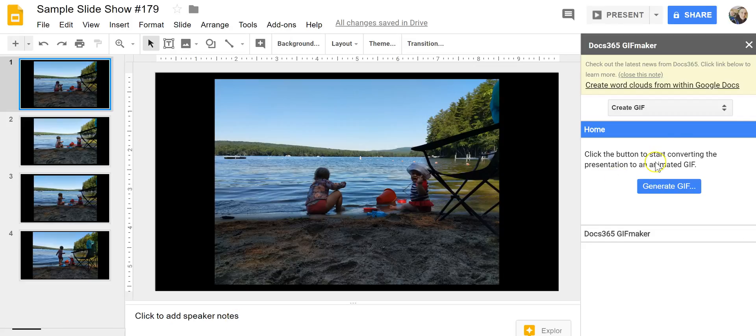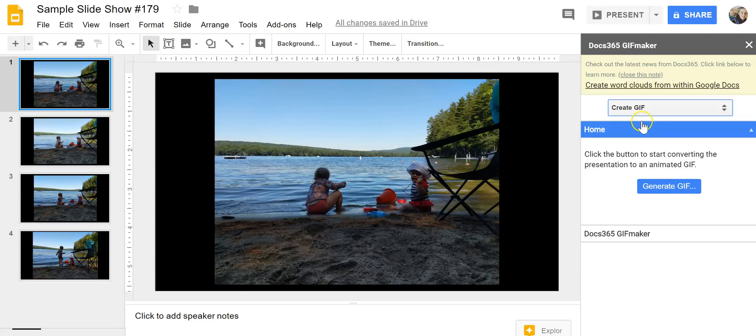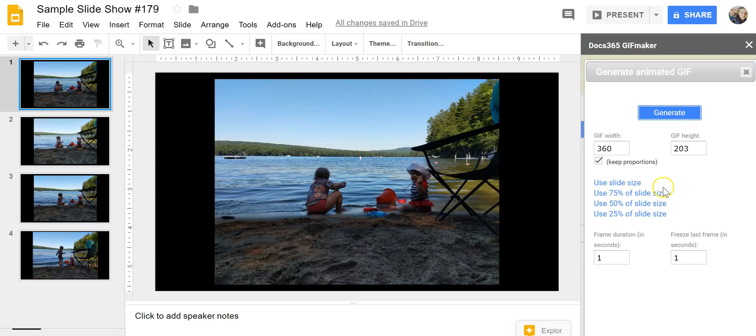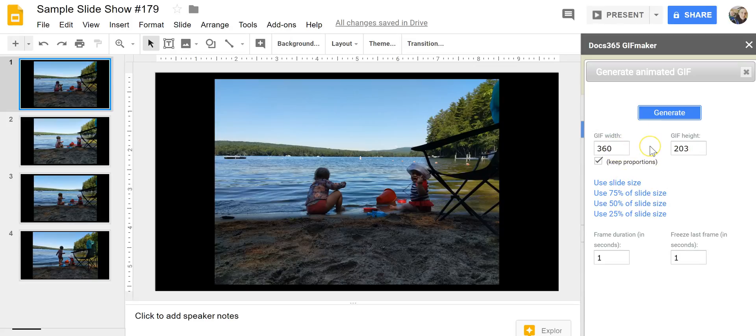Alright, so our menu is open. We're going to say create GIF. We're going to generate and here we can now choose the size that we want it to appear in. I'll just leave it as a default for now.